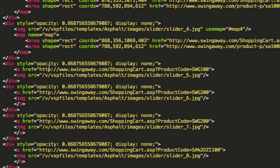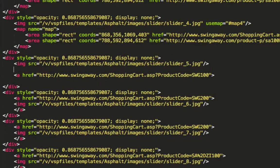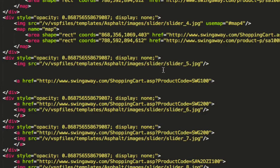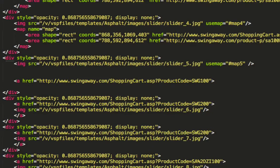I'll keep the URL for now but comment it out so we can build it out easier. Now we want to add 'use map' equals 'hash map5' to the image tag. There we go — we have our map5 reference set up.